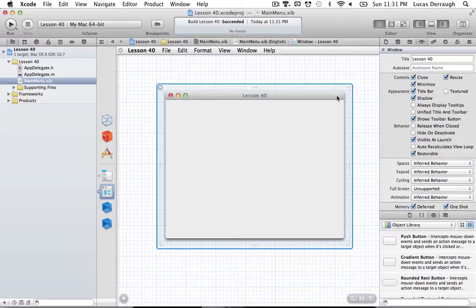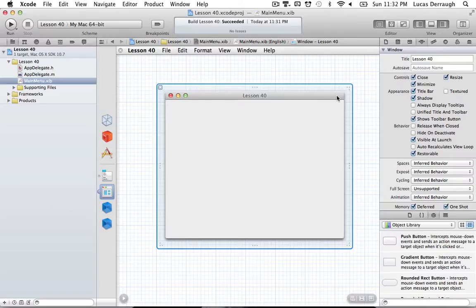NSUserDefaults are a nice way to store preferences for our application. For example, if I was developing a game for macOS and I wanted to save preferences like whether the game opens in fullscreen or windowed mode, the mouse sensitivity for a shooter game, or perhaps the aspect ratio or resolution size of the window — I could save all these things as preferences.